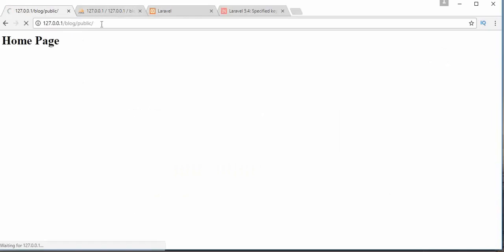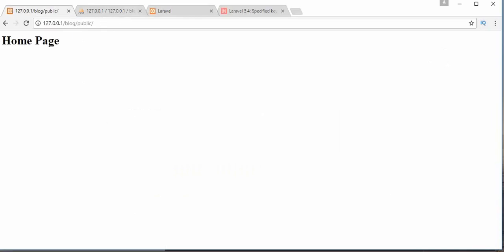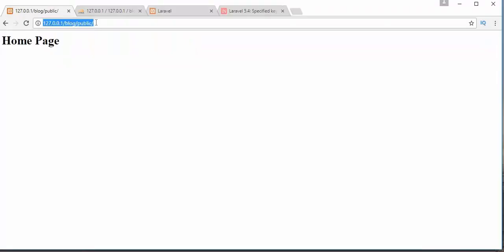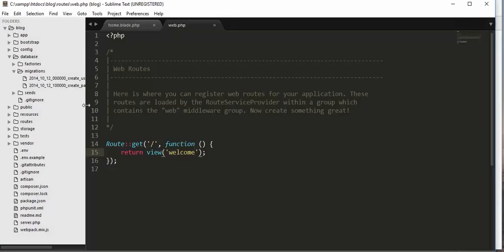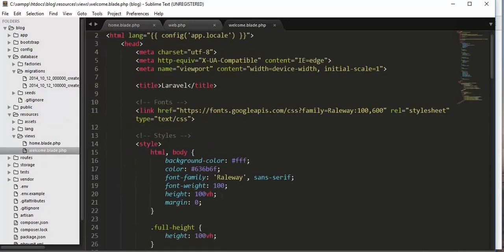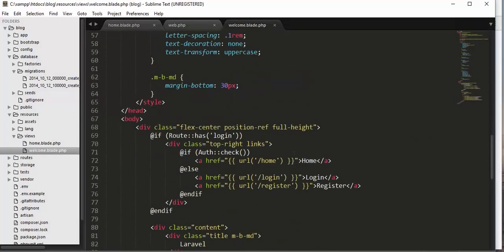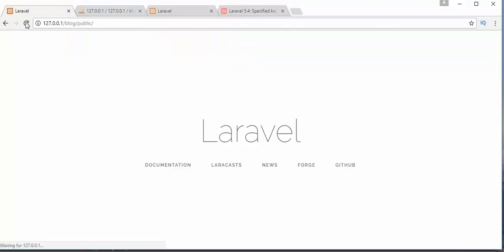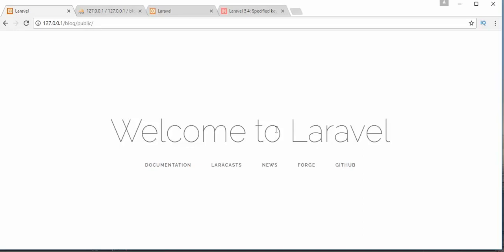Now if I come to my project and refresh the page, nothing happens because I need to update the route. Let's go back and change the route to point to the welcome view. After saving and refreshing, I can see the message 'Welcome to Laravel' on the welcome page.